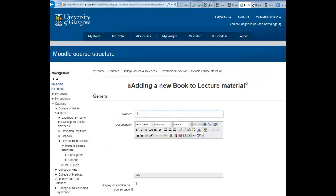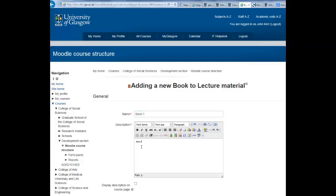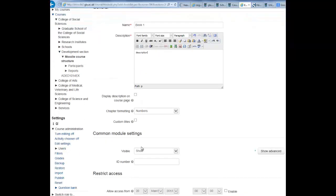You now get to give your book a title and a short description for your students. When you scroll down, check the box that says custom titles. This allows you to add custom headings to your chapters and subchapters of your book.